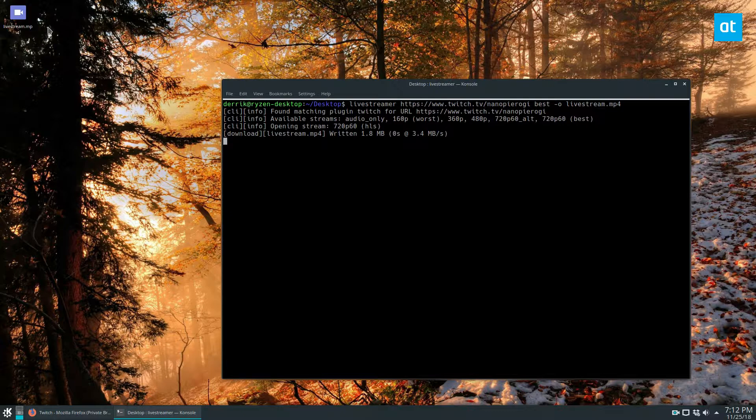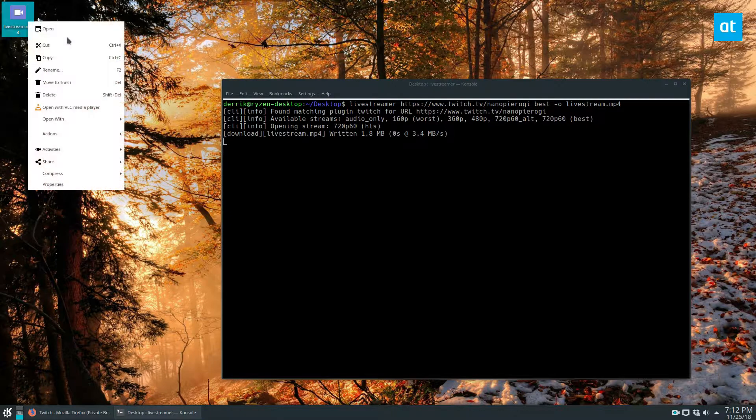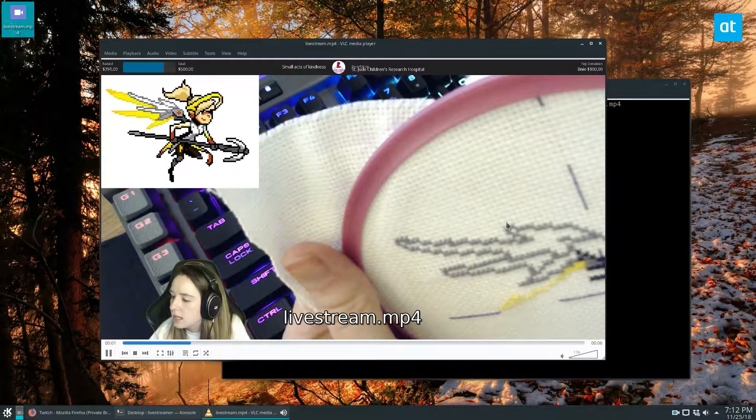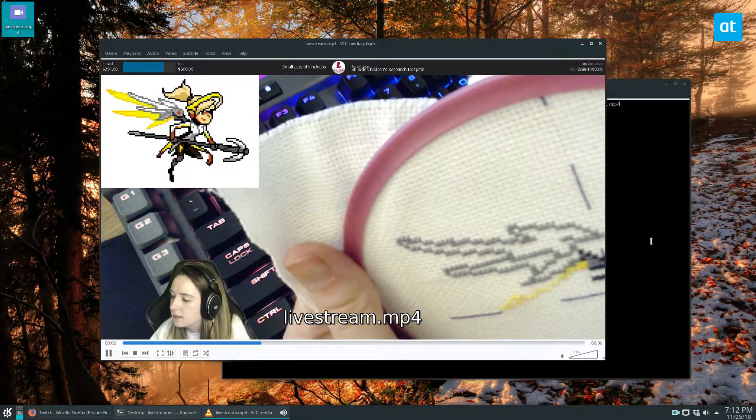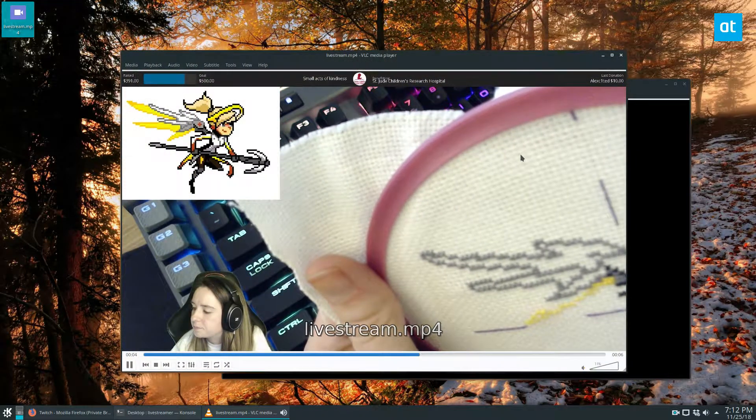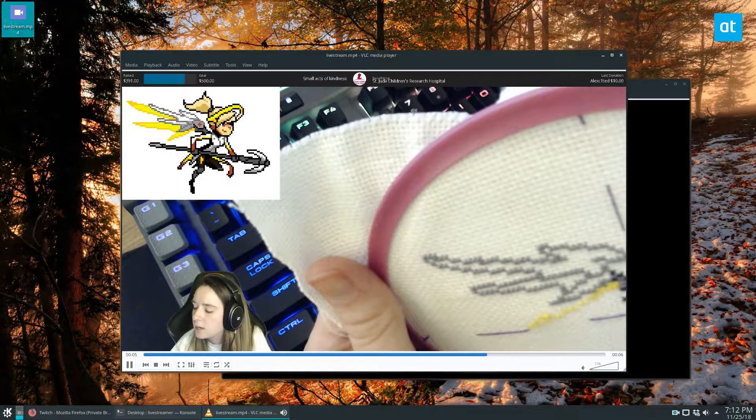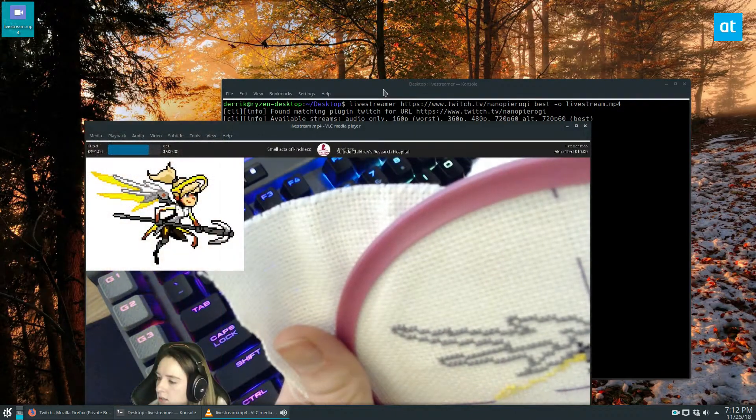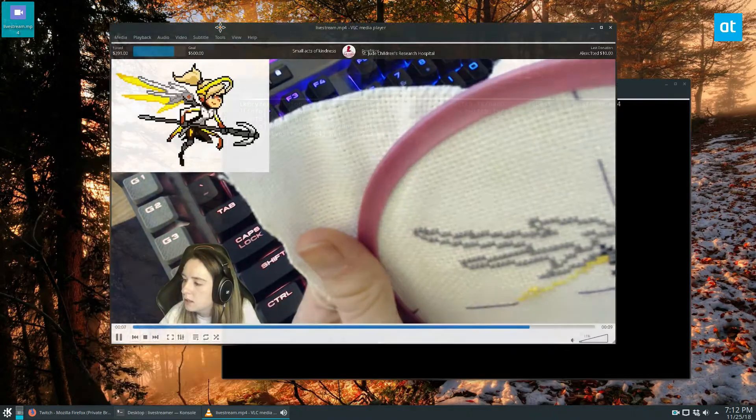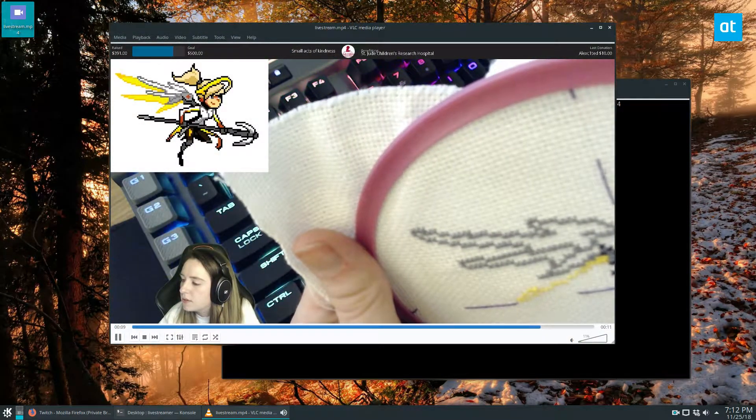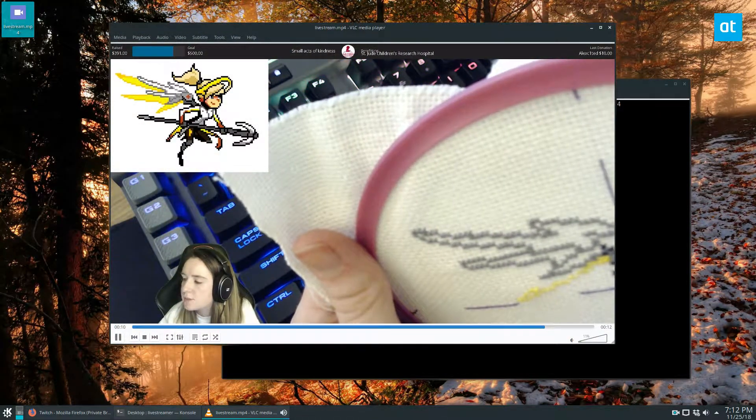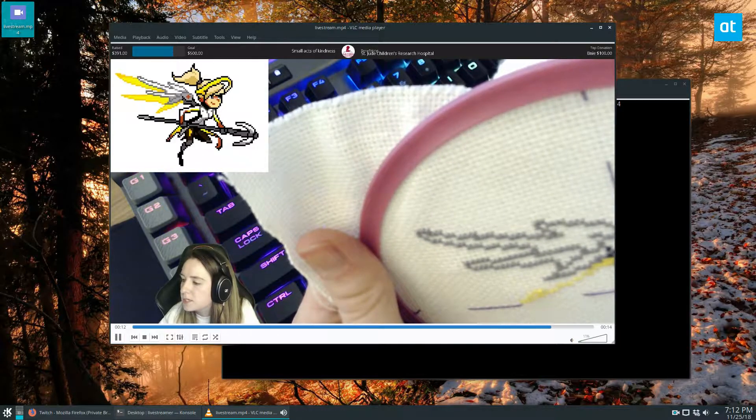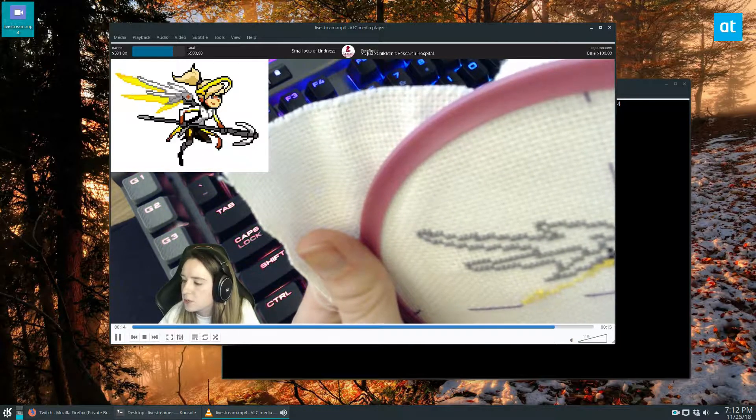The reason this is important is I can quickly launch this and watch it in VLC as it goes on, like any other normal video, and it will save to this file. When I'm done, let's let it go for about 30 seconds.